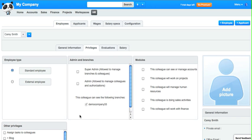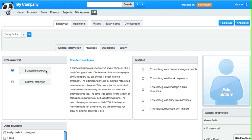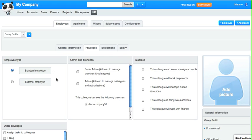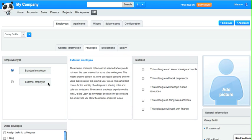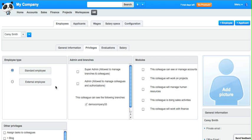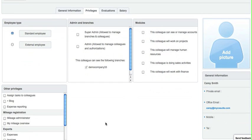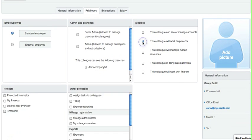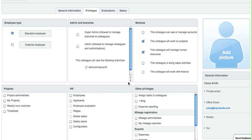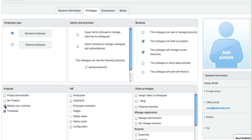First you can choose if they're a standard employee or an external employee. You can select admin roles or give them specific modules such as projects and human resources. We can make them for example a project administrator, but even in projects you can also only give Carrie the timesheet.